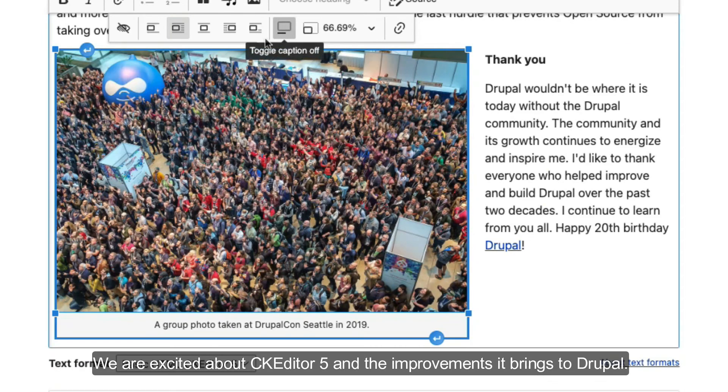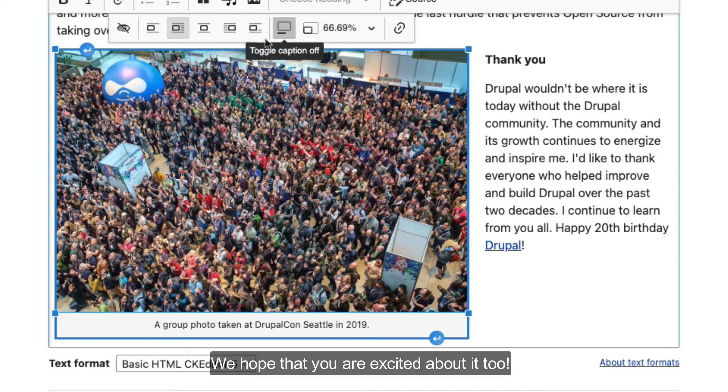We are excited about CKEditor 5 and the improvements it brings to Drupal. We hope that you are excited about it too.